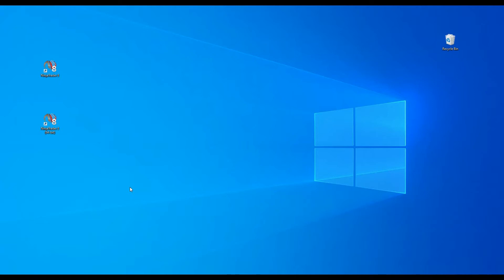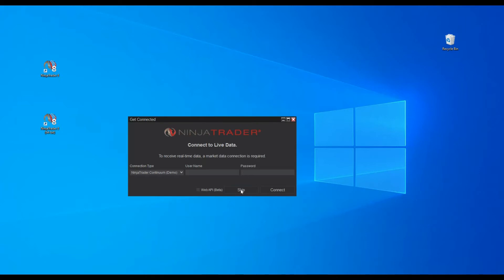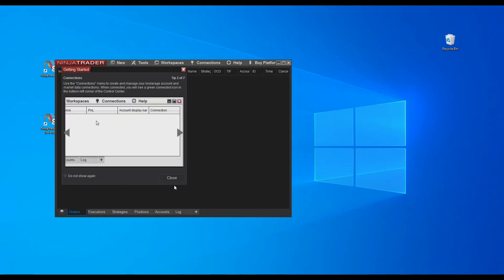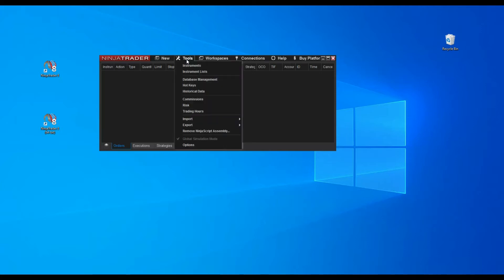Now click the NinjaTrader shortcut to start the trading platform. After starting the platform for the first time, we are going to set up tick data options. This option is required to use order flow indicators. You have to go to the main menu and search for Tools, then search for the Options item at the bottom of the menu.